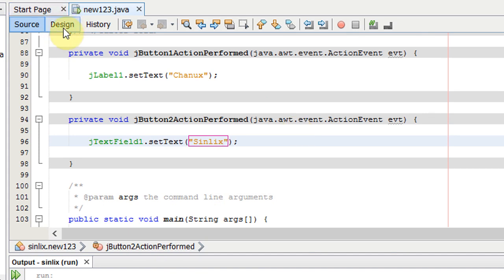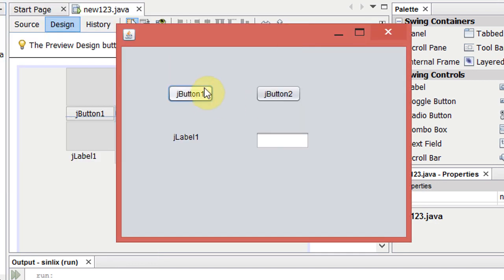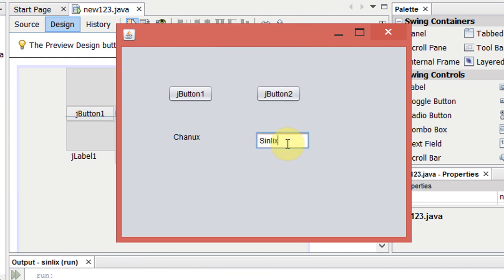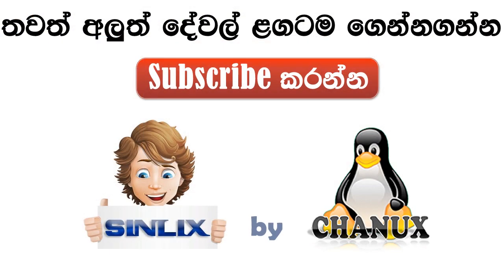Let's run the file. Click the text box. If you want to use the text box, you can click it and use it.